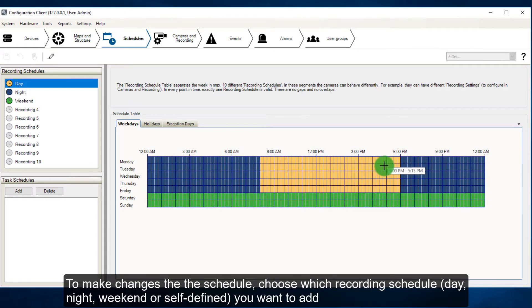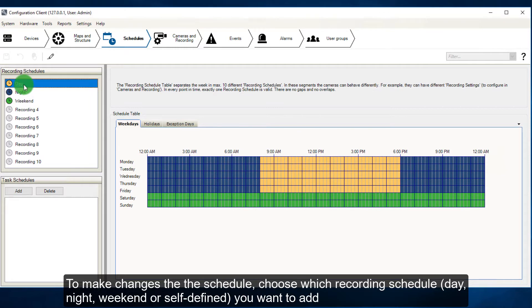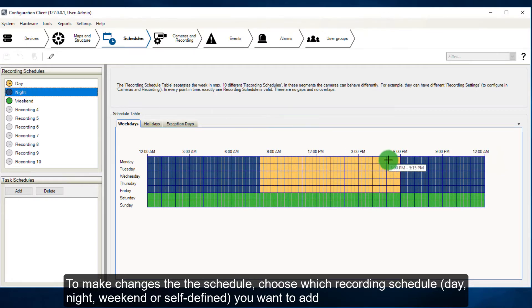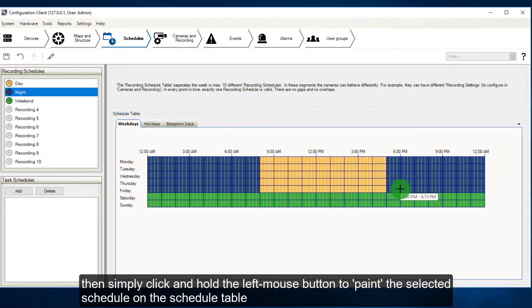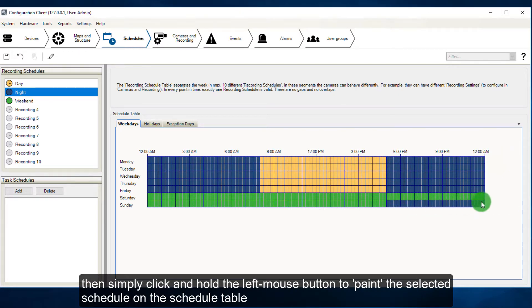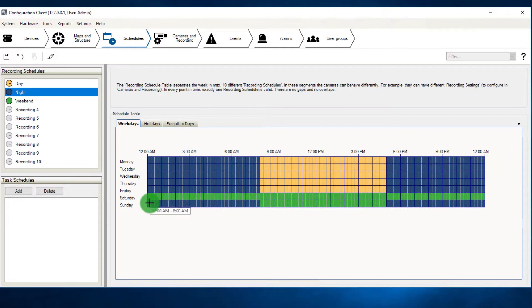To make changes to the schedule, choose which recording schedule - day, night, weekend, or self-defined - you want to add. Then simply click and hold the left mouse button to paint the selected schedule on the schedule table.